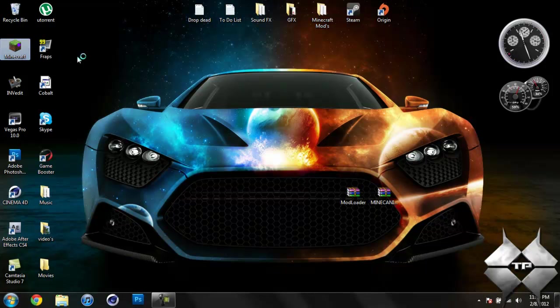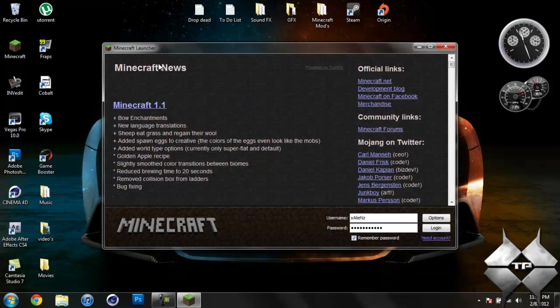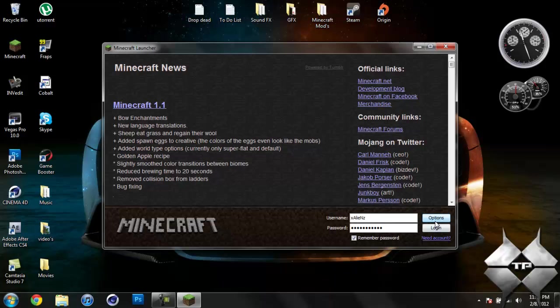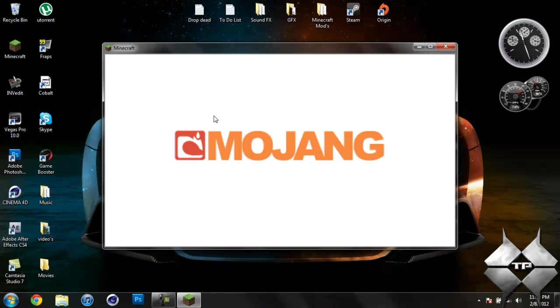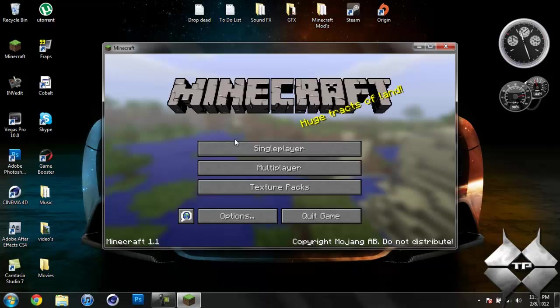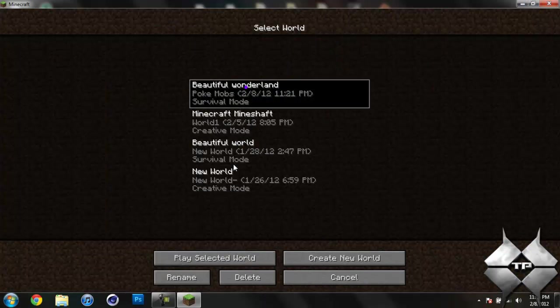And what this mod does is it adds three new blocks to Minecraft, which are the Attractor, Repulsor, and Gravator. So let me go ahead and log into Minecraft here and then hop into my world.